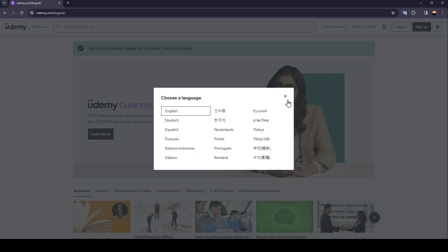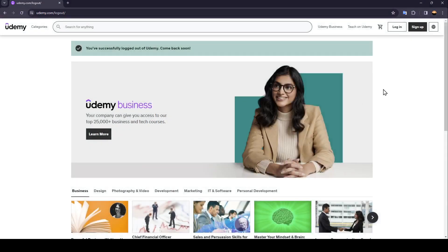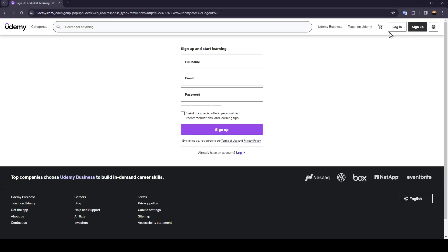Right now you're going to click on sign up. Once you click on sign up, you're going to find this form right here.